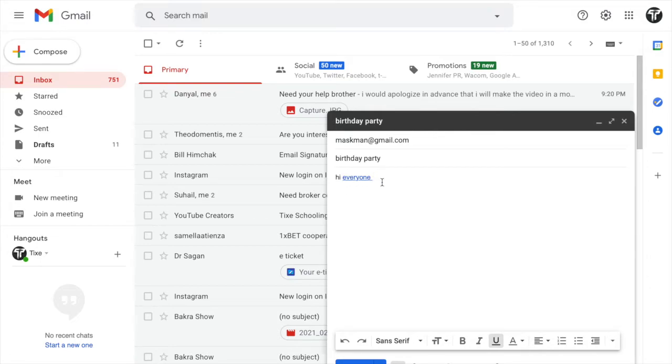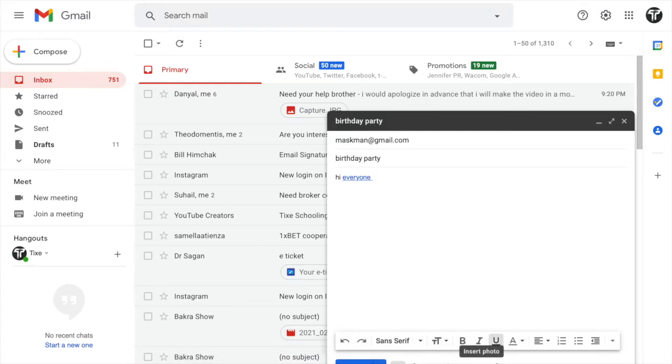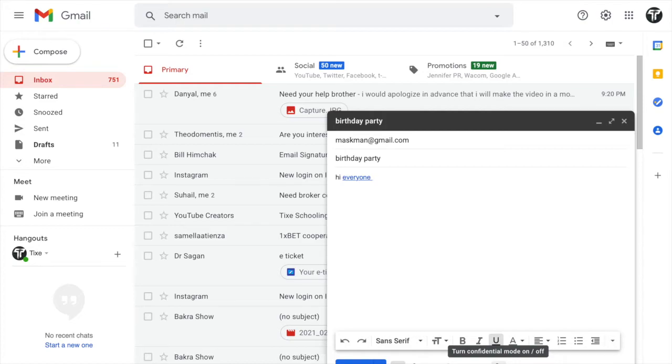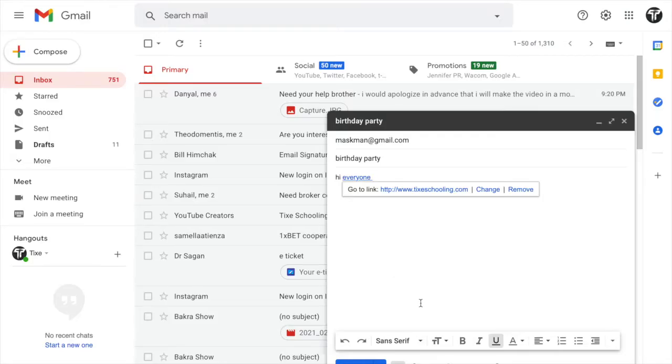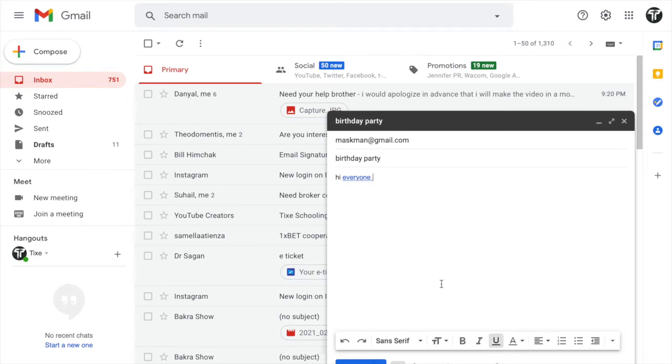But in case you're sending an email to anyone, you can also do that with this manner. You can also add any photos. If you want to insert photos, you can insert emojis. And also you can turn the confidential mode on, which means you're sending an email and you can also send them a code, which means by using that code, they can open that email. Otherwise, they can't open it. You can also insert any signature at the end of your email.